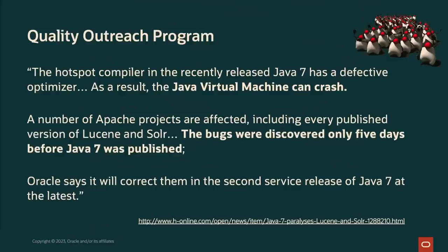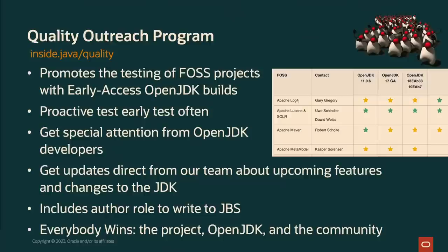So the quality outreach program designed around the Java 7 time. One of the reasons was there was a bug that was discovered in Lucene, I believe it was Lucene Apache, five days before Java 7 was published. And so as you can imagine, especially five days even now, we would be ready to release this thing and everybody would be calm. That would be bad. But five days back then when it was three years in the making or something like that with Java 7 was a pretty big deal, and that affected a lot of people. So we created the quality outreach program to ensure that stuff like that didn't happen. We want a tighter relationship with people who maintain libraries and frameworks in the ecosystem.